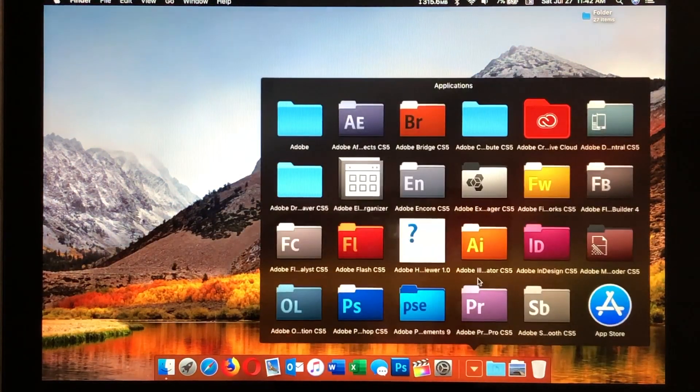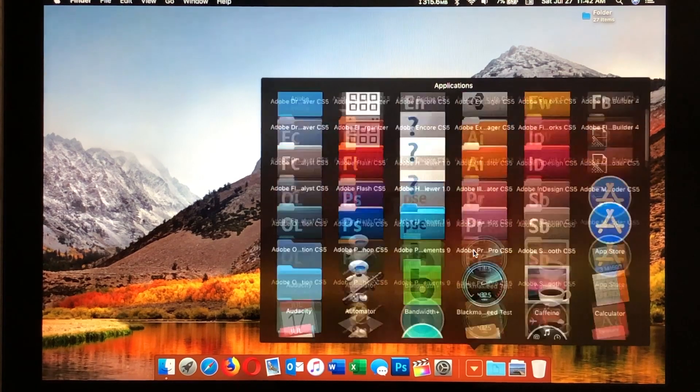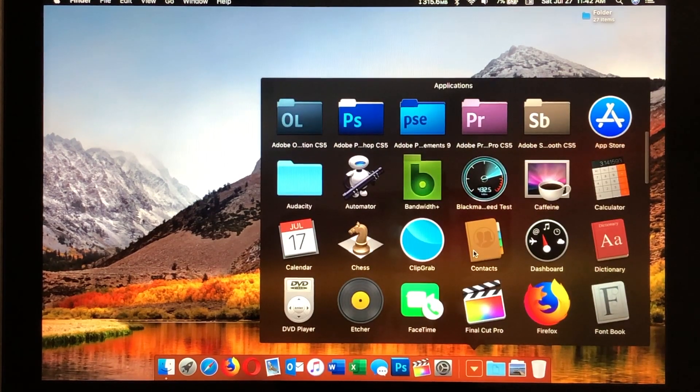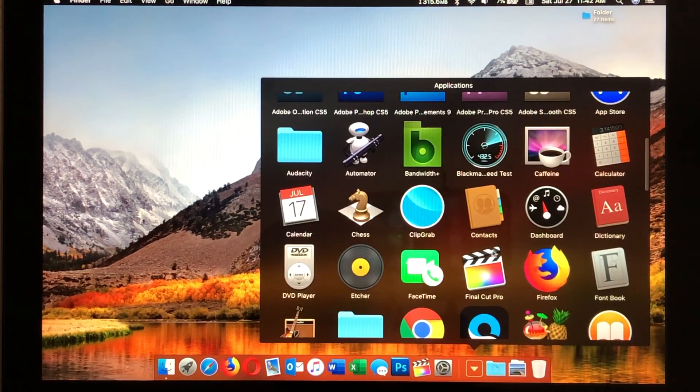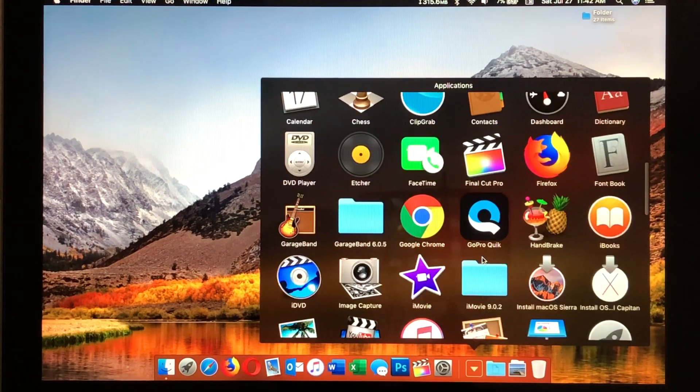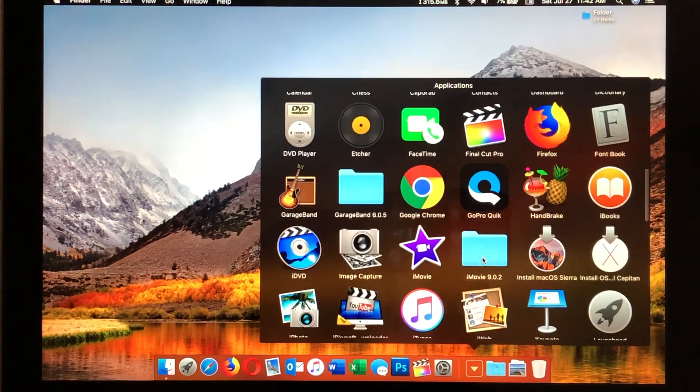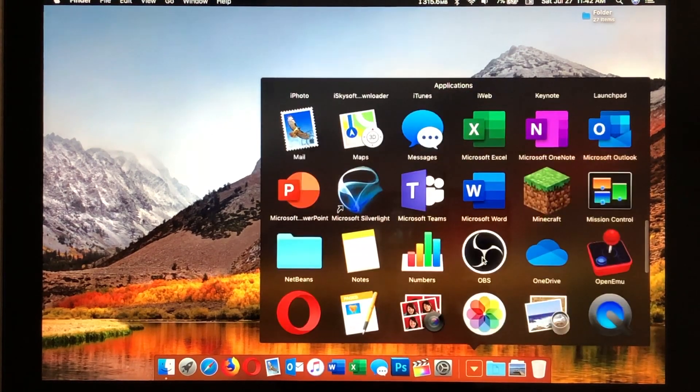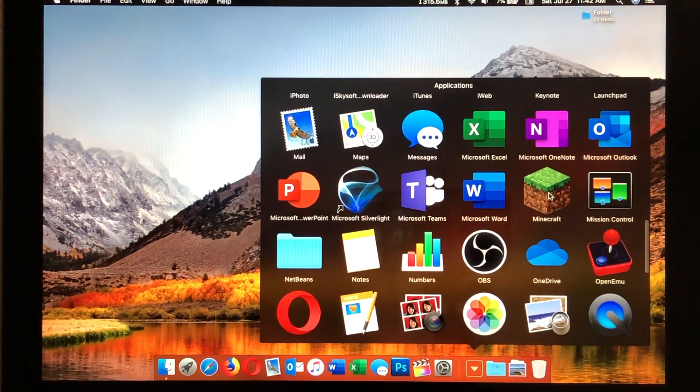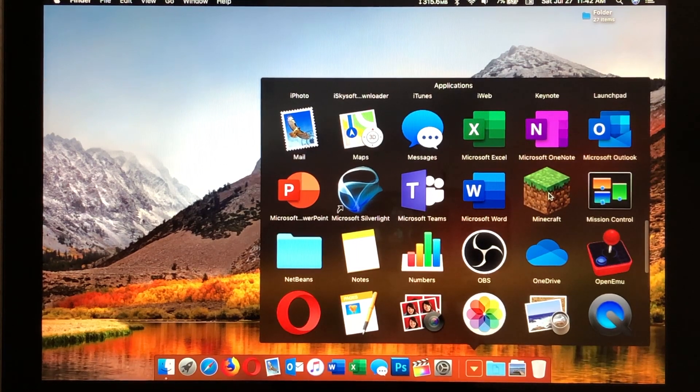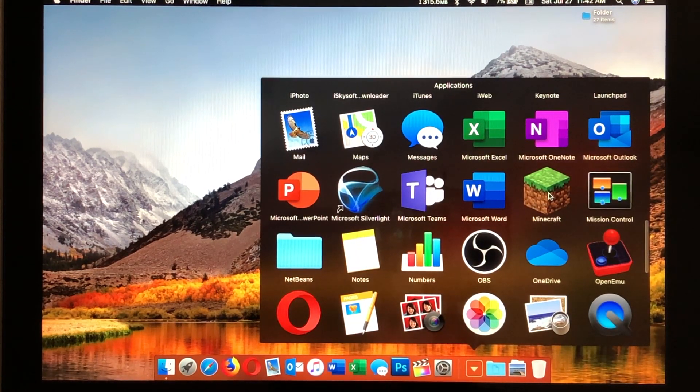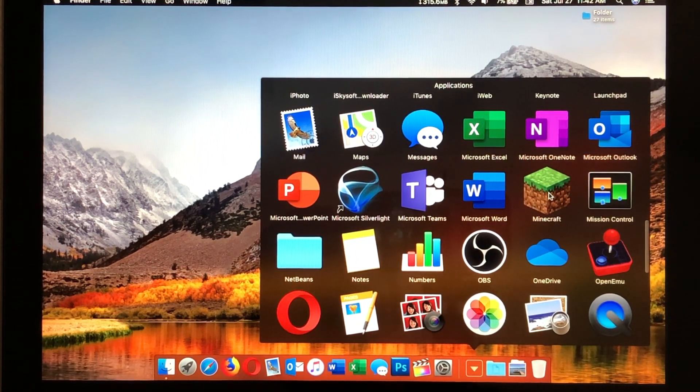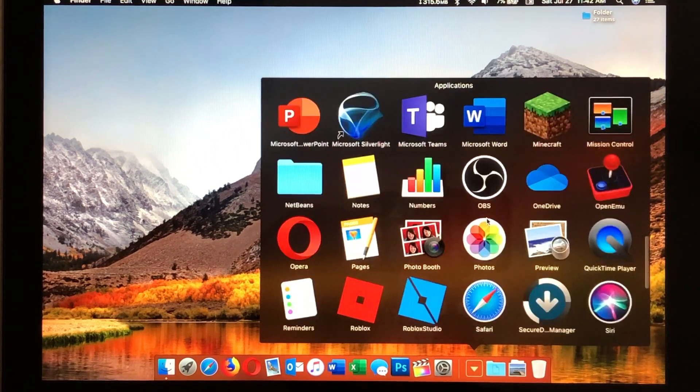Moving on to the rest of the applications we already talked about. CS5, that works on here. All these other things that you see work just fine. I have Minecraft on here, and that works just fine. You want to have the settings lower, and then it'll run smooth enough.